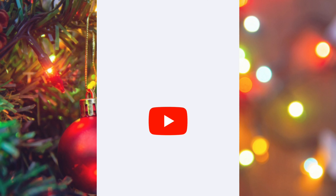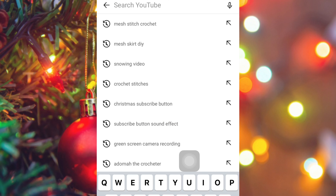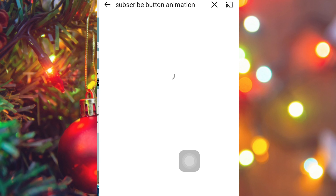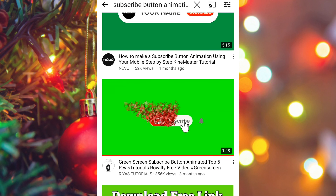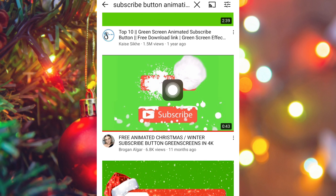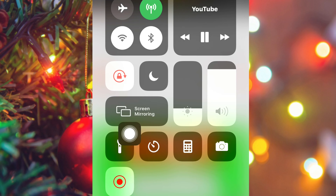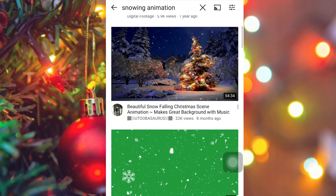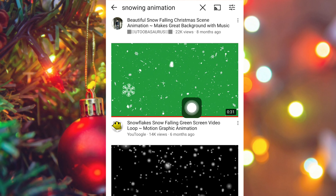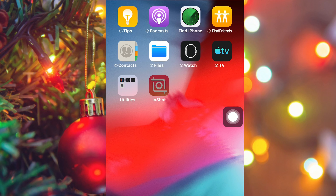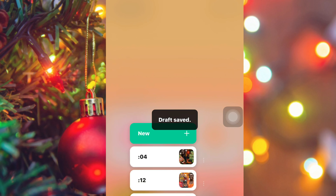Next, go on YouTube and screen record. Click the Subscribe button, search for 'subscribe button animations' — there are several cute animations with green screens. Screen record them. Also search for 'snowing animations' and get a green screen snowing video to screen record as well. These will save automatically to your gallery.